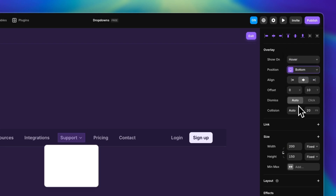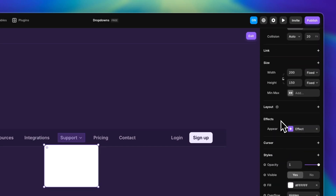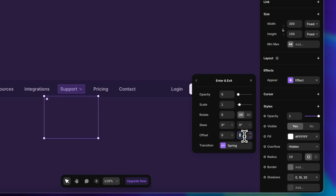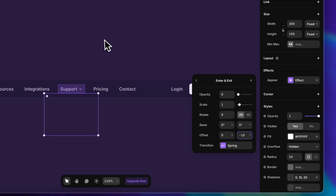On the right panel we have a few important options. I want to show the overlay on hover — we can also change the position and alignment. I'm going to leave the dismiss on auto. Another cool thing you can do is change the appear effect; by default it comes with a fade in and fade out, but you can also change the offset value to create a different kind of animation.